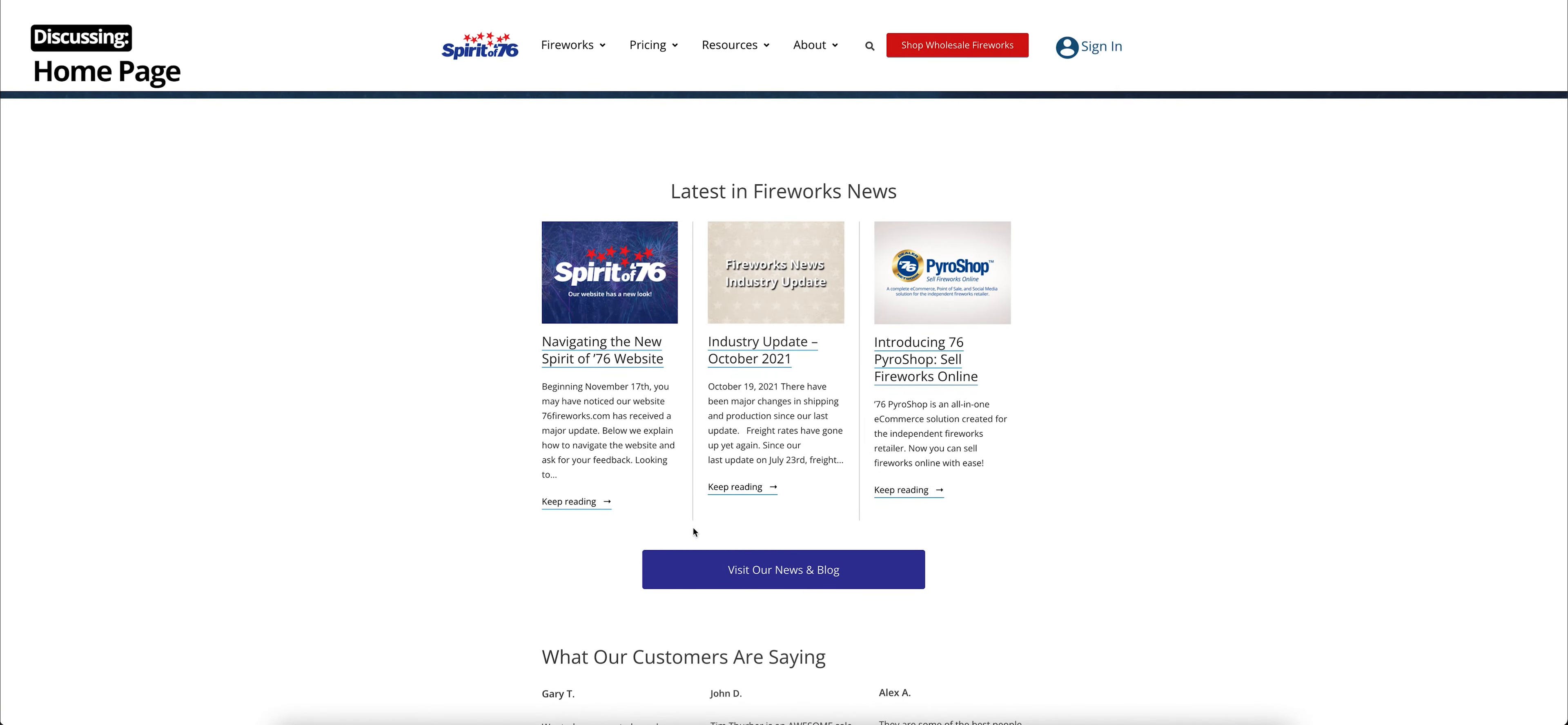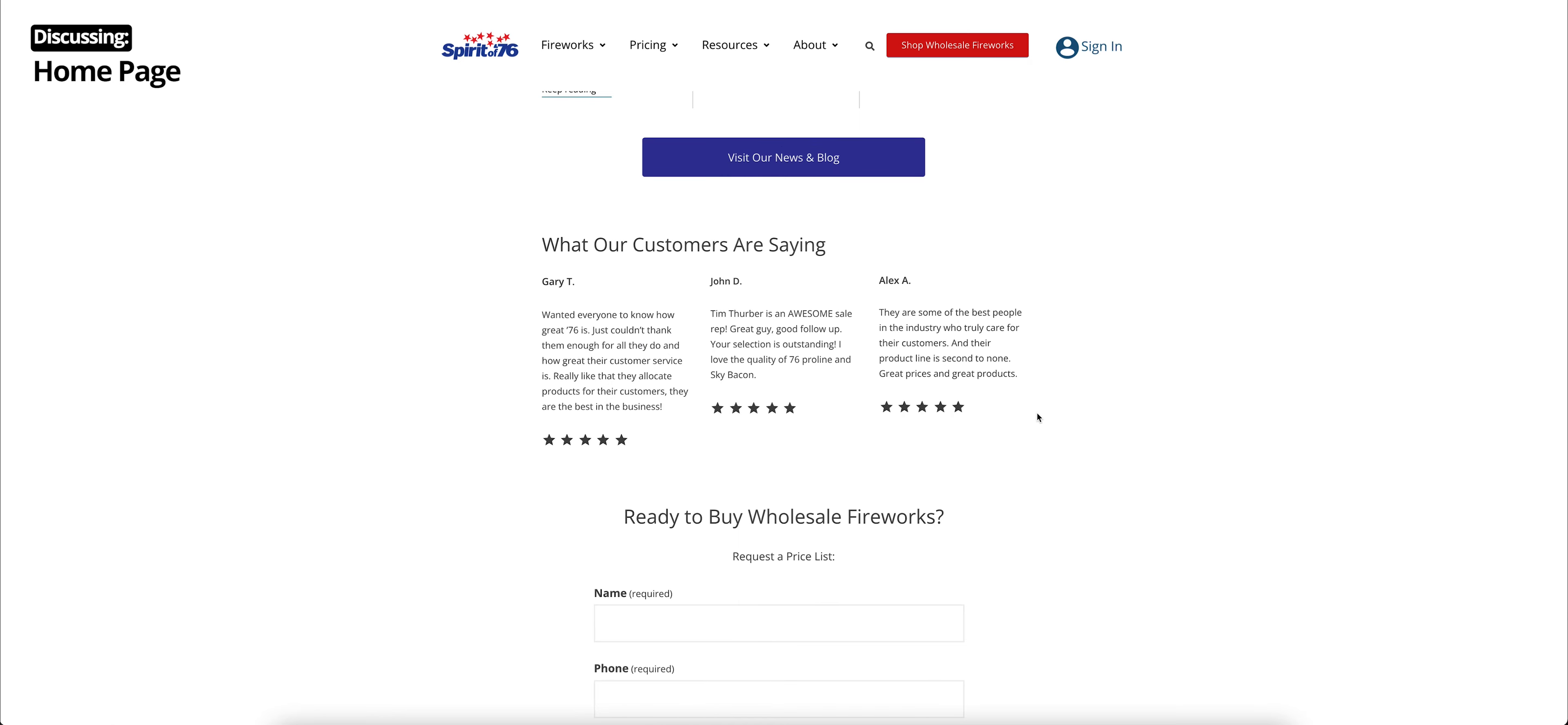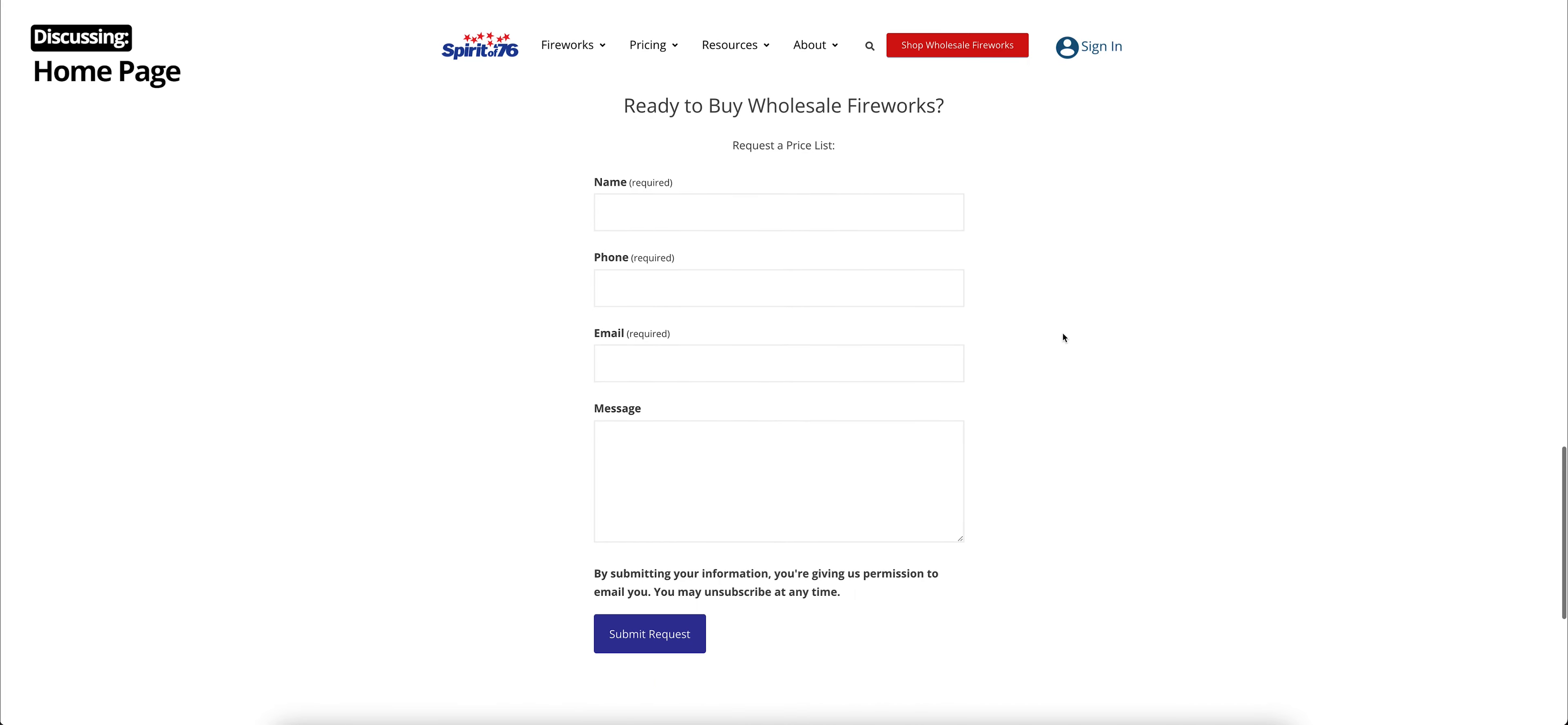Keep scrolling down. You will see the latest in fireworks news. These come straight from our news and blog section. Below that are what our customers are saying. These are just some reviews we've gotten in recently about our service and our products. And right under that, if you're ready to buy wholesale fireworks and haven't received a price list yet, you can go ahead and request that with this form.